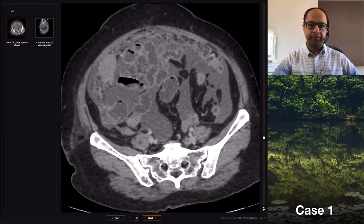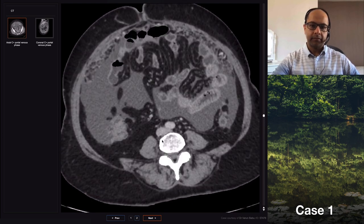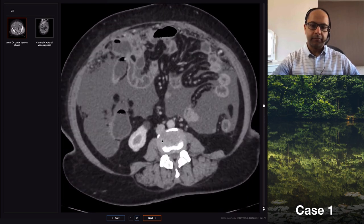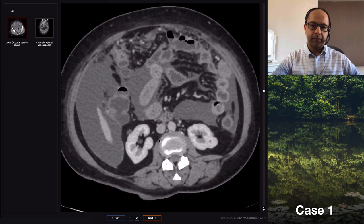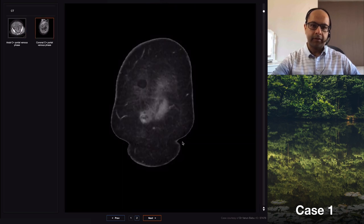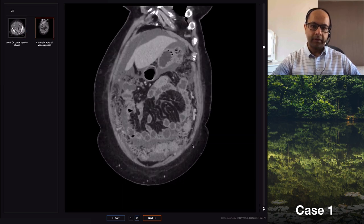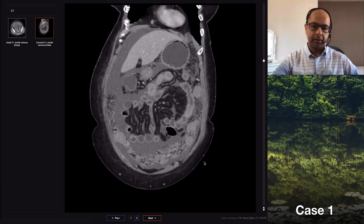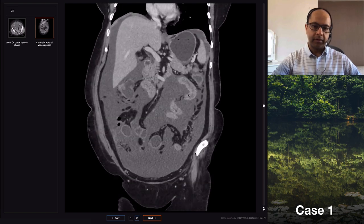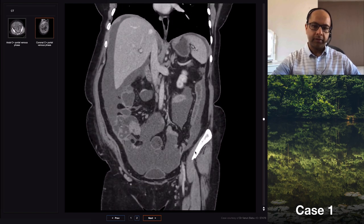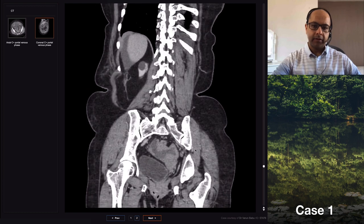The borders are not that well defined. I can't see the left adnexa clearly, but the right adnexa is abnormal. In summary, there's gross ascites, omental thickening and caking.